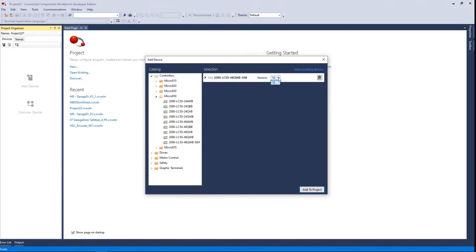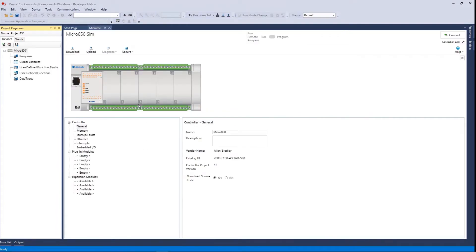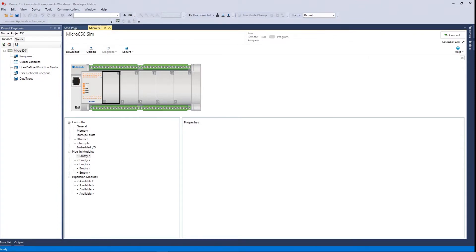Up here it gives you a choice of version, but this simulator is new with version 12 so there's nothing else to pick. Click 'Add to Project' and there's your image of that controller. You can add IO modules — click here and you have five slots, one through five — and you can also add a couple of expansion modules on the end. This is a brand new project with no programs and no modifications, just a bare-bones simulator. One of the first things we want to do is set up the connection path, so go up to 'Connection Path' and click 'Setup Connection Path.'